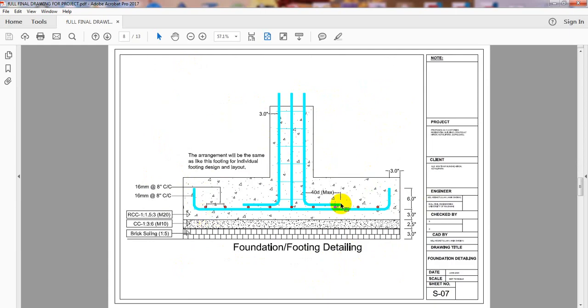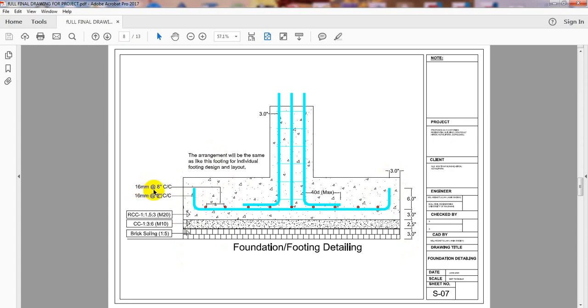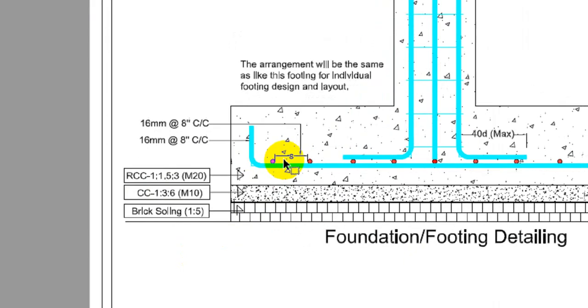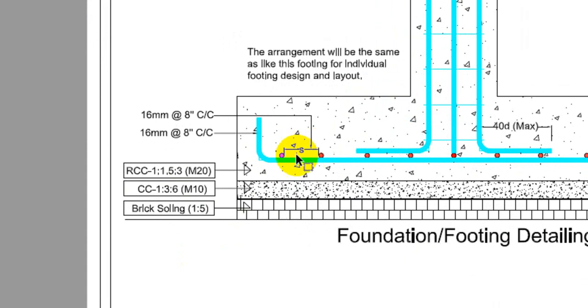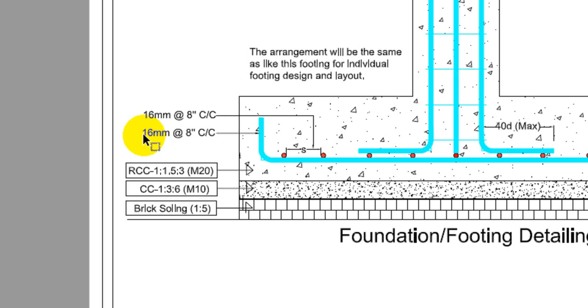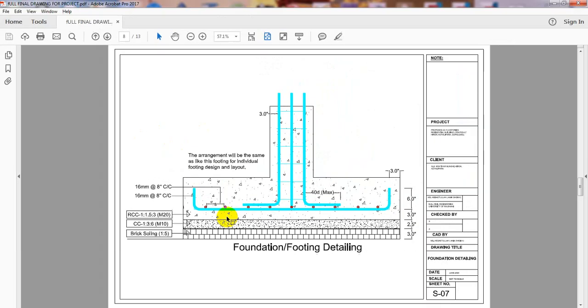After that, there is the foundation detailing - foundation layout. Then I provided foundation detailing perfectly. Just see here. For my foundations, the size was different, but the bars were the same. That's why I provided 16mm bar for 8-inch spacing. Everything is here.